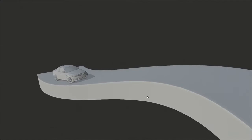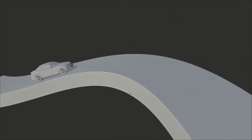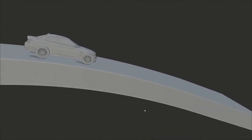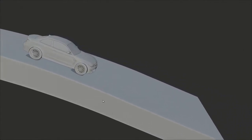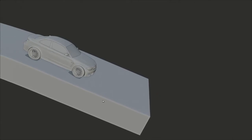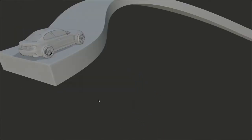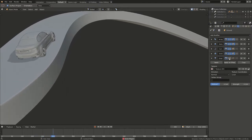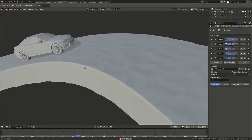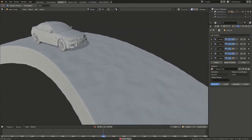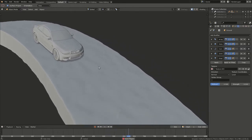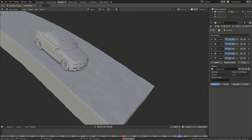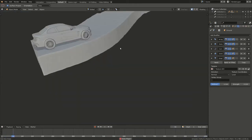You will also learn how to use ground sensors to be sure that your model is following the ground in your scene. Ground sensors are really useful, especially when the ground is bumpy.